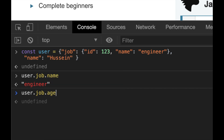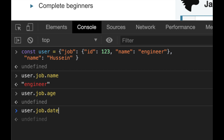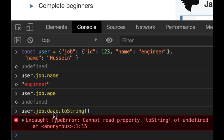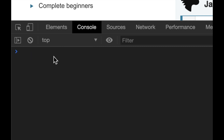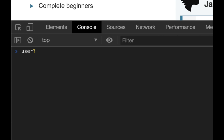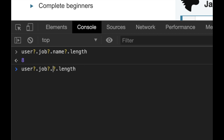If you do user.job.name you get the value. But sometimes if you access a property that doesn't exist, like 'age', you get an error. If that object has nested objects like job.date and you try to call toString() on it, you'll get an error. So with optional chaining, you add a question mark — user?.job?.name?.length — and instead of getting an error, if any part of the chain is missing, you get undefined.